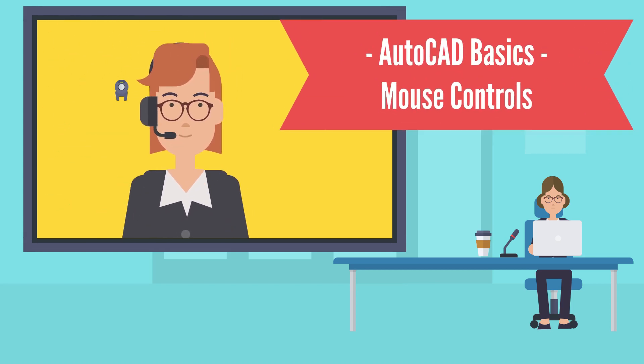Welcome. I'm going to explain how the mouse controls work in AutoCAD.